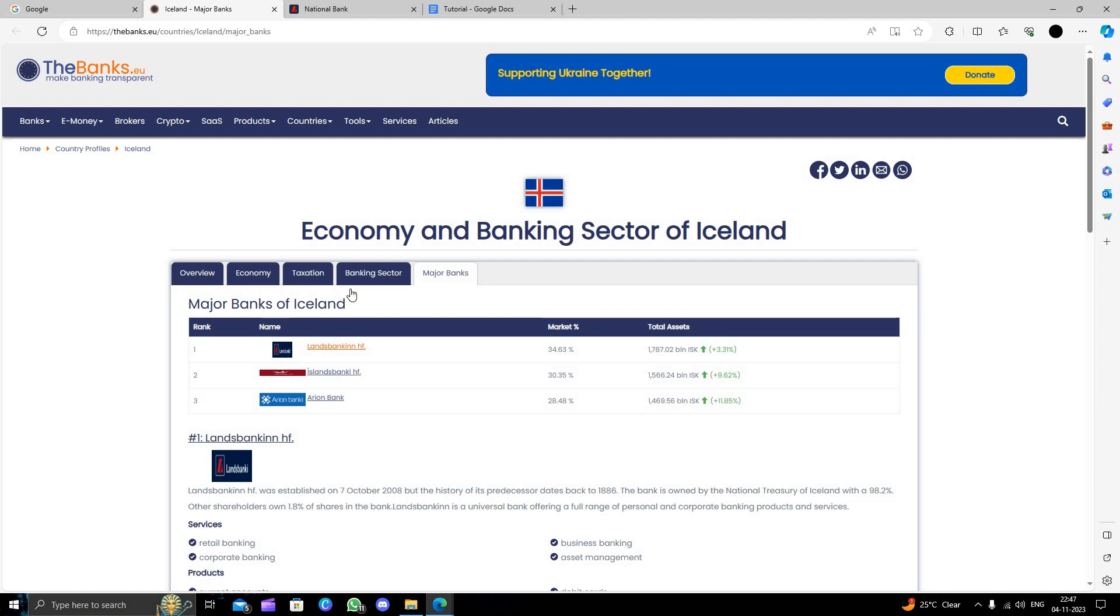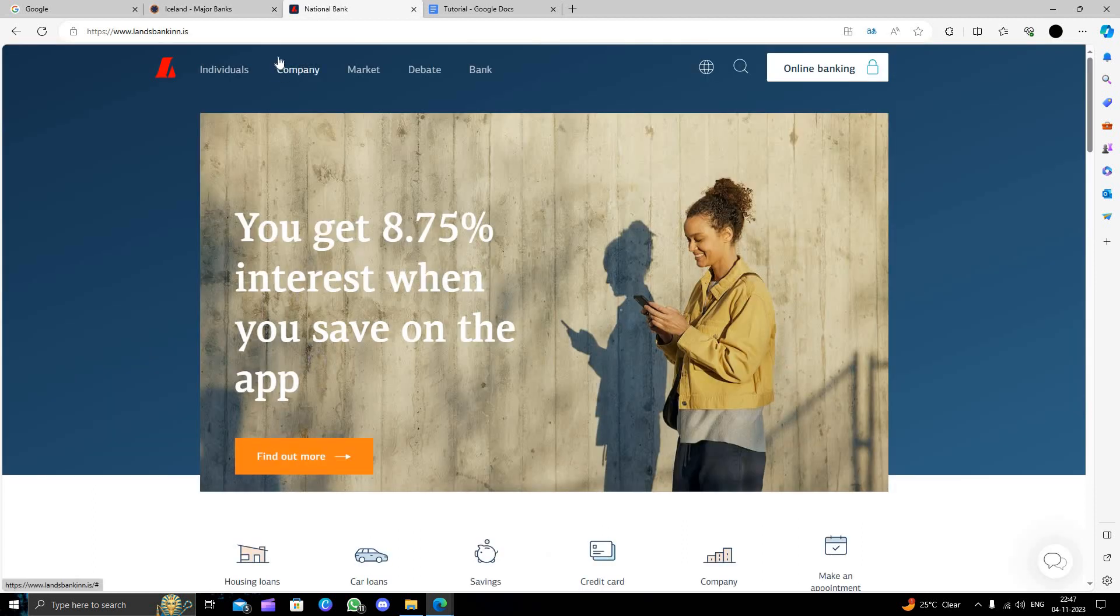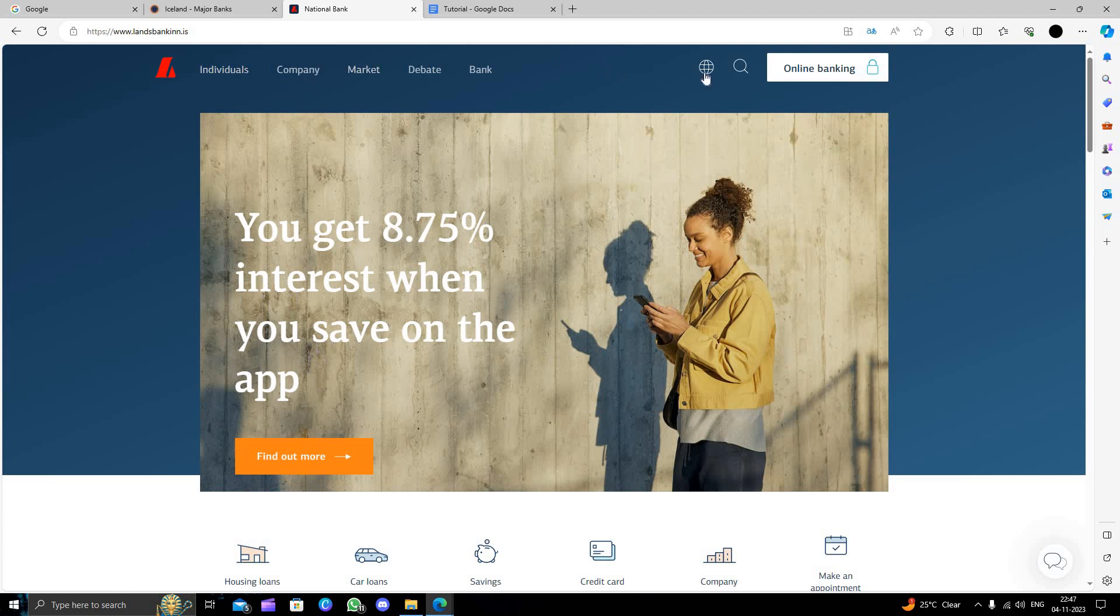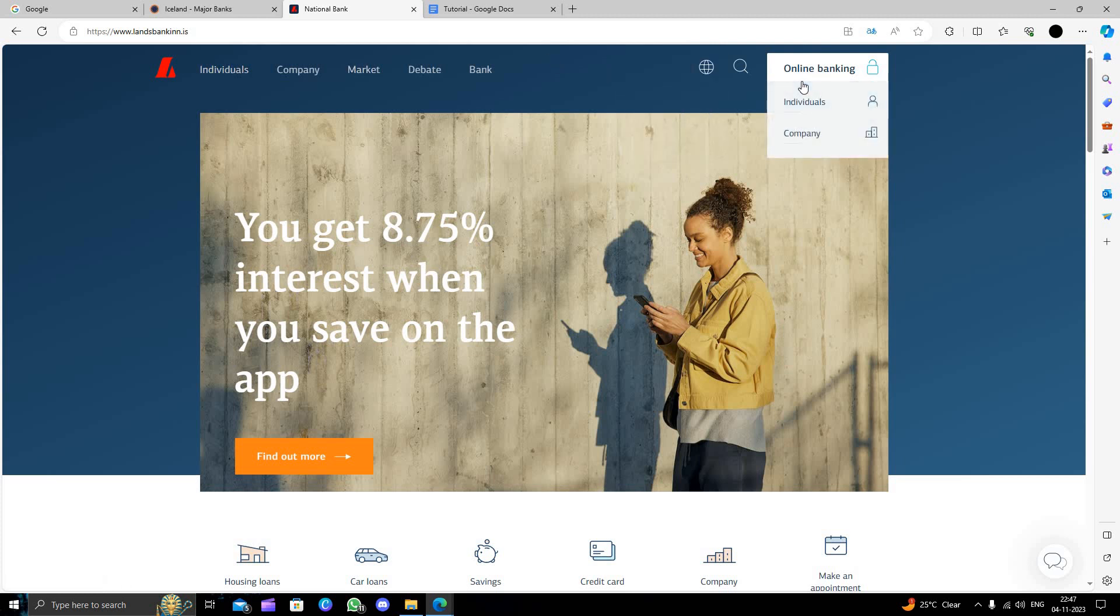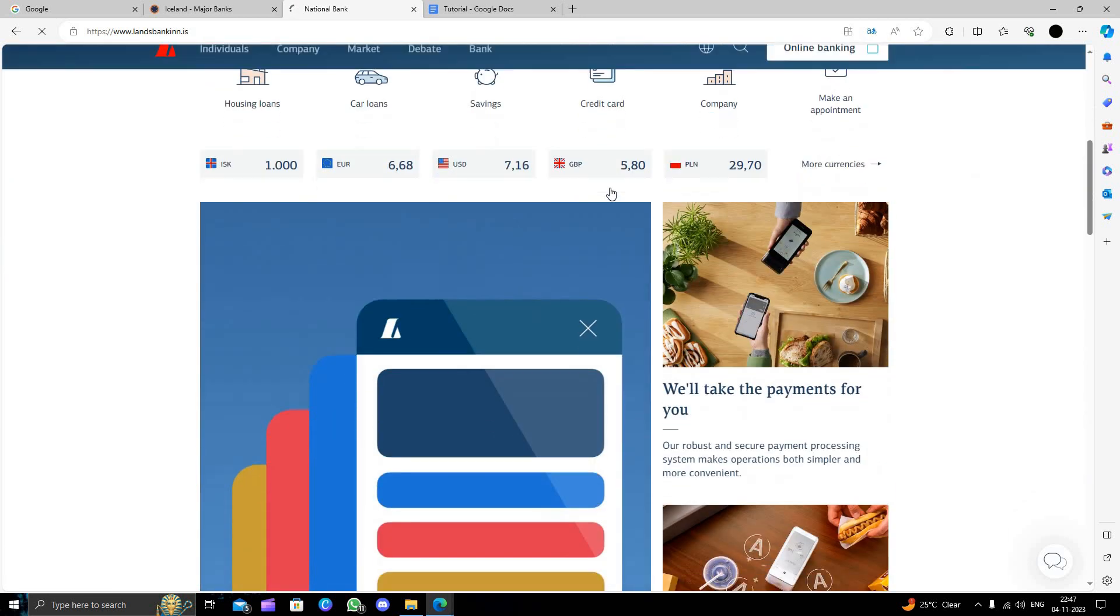To open a bank account in Landsbanking we have to go to landsbanking.com. Here we can see we have individuals, company and all the options. We also have online banking here. We can go to the individuals section if you want.